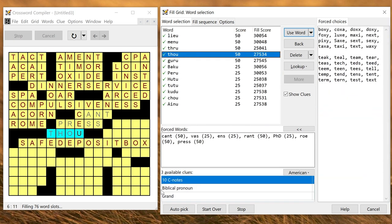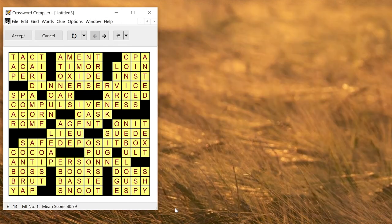If you're happy for the program to make the choice you can click auto pick and it will just automatically fill the grid for you.